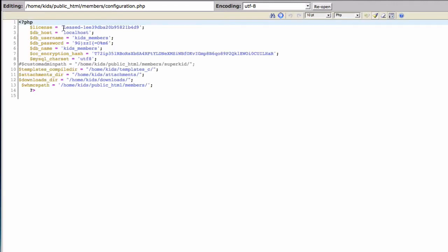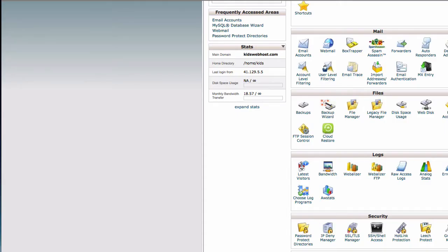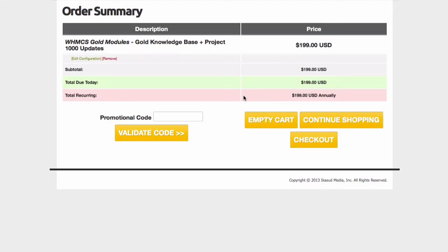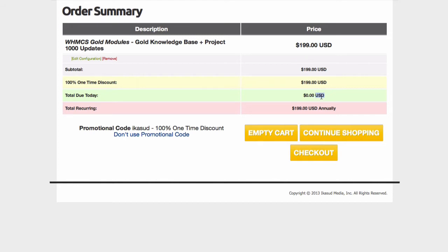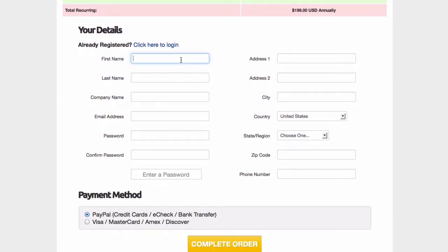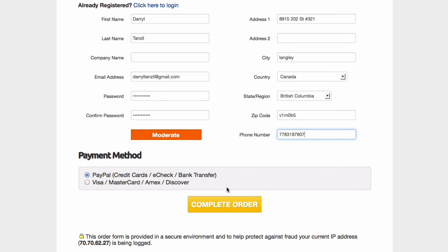I'll grab the license key, close those windows, paste it into the order form, and make sure everything looks good with no white spaces, then click Add to Cart. It will show $199 annually, but put in your promotional code from your Udemy Project 1000 page. I'm using a demo code here — validate the code and it will be totally free, nothing to pay. Just check out and fill in your name.